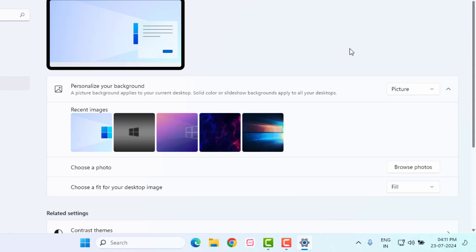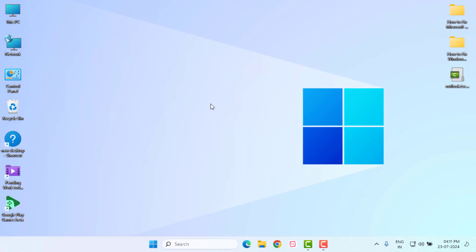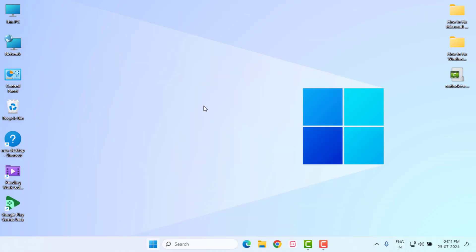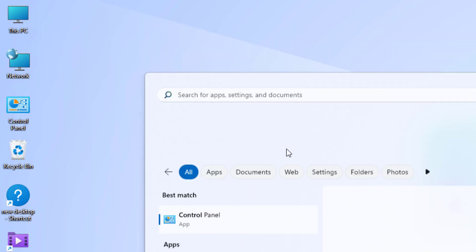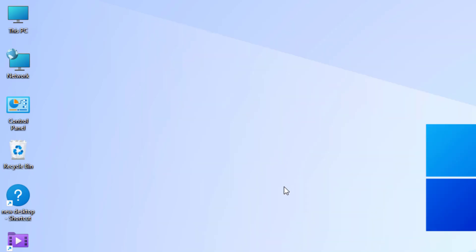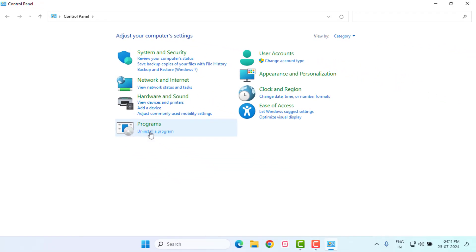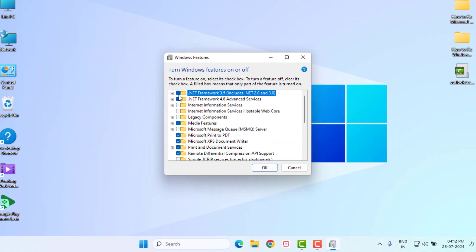Method number three: Open Windows 11 search bar and type Control Panel. Click to open Control Panel and click on Uninstall a program. Click on Turn Windows features on or off.